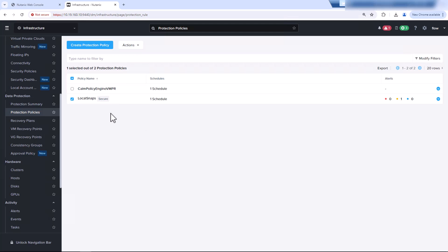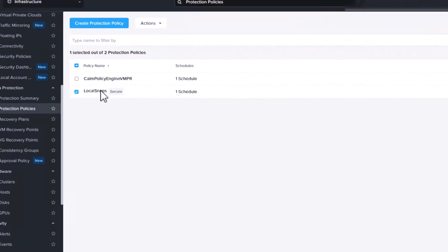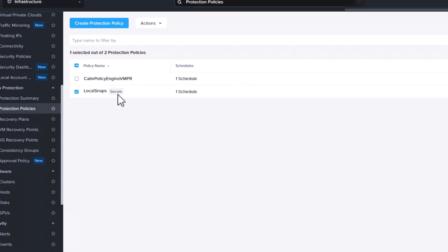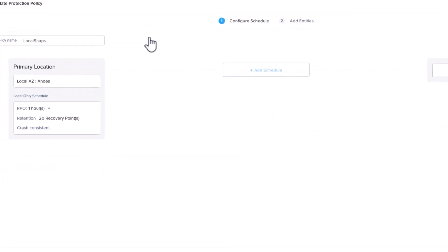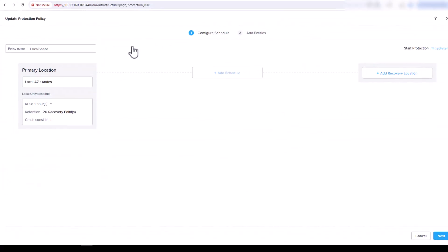Here we have a protection policy within Prism Central that's taking local snapshots. We see that this policy says Secure. We have already set up an approval policy to protect the snapshots from being accidentally deleted. Now let's go take a look at our protection policy. A simple protection policy just taking local snapshots with an RPO of every hour. It'll take a snapshot retaining 20 of them.